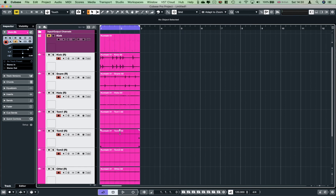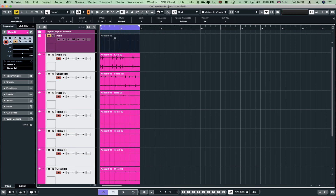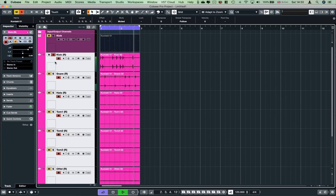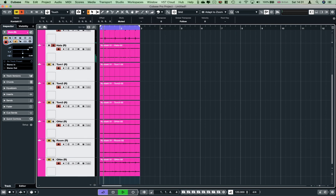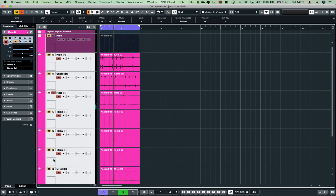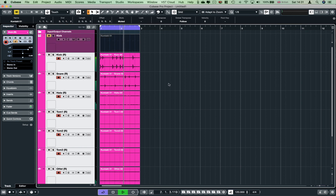We will play the video, and then bounce the foot, snare, hats, toms of the play, room channel, and OI channel like that. In this case, it is called individual channels.